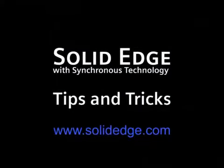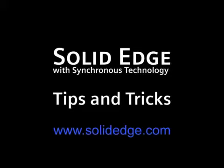If you want to learn more, visit us at solidedge.com or call your local Solid Edge channel partner.